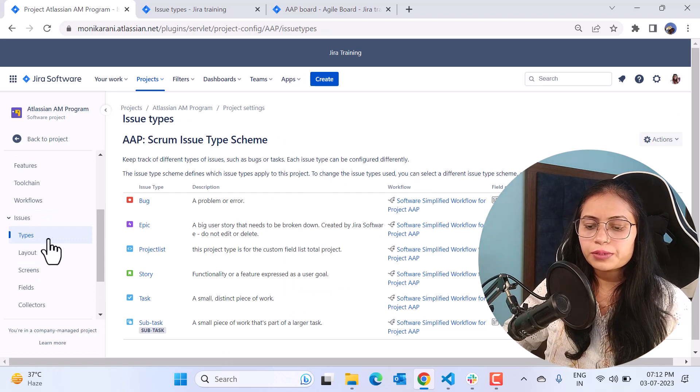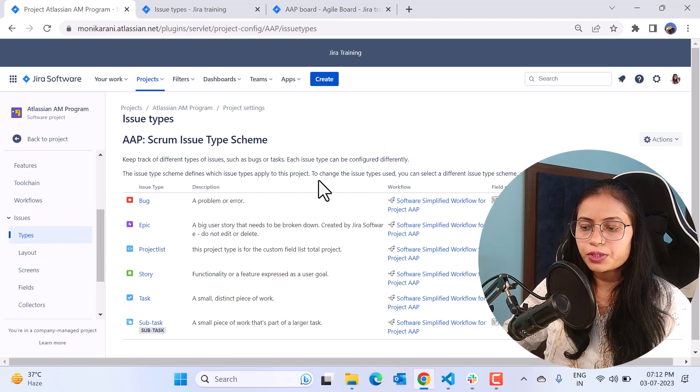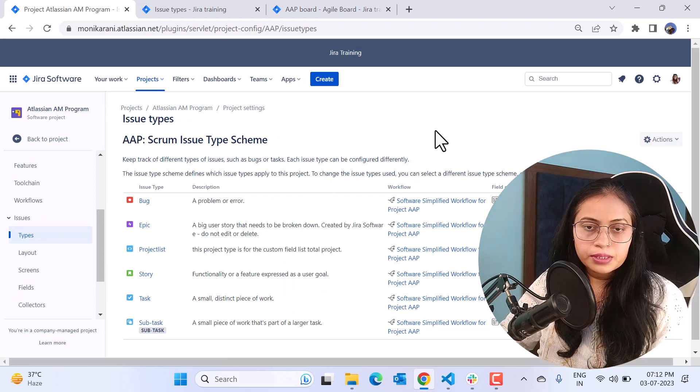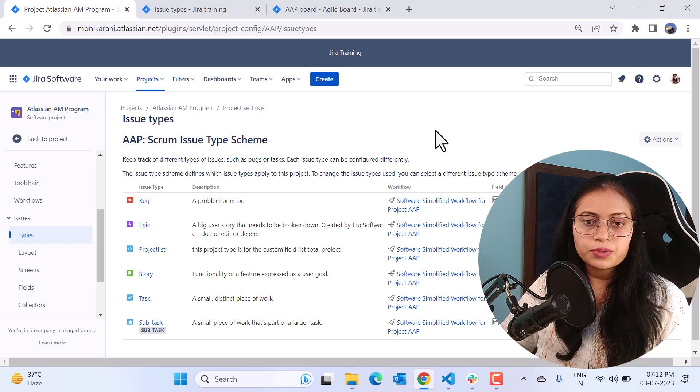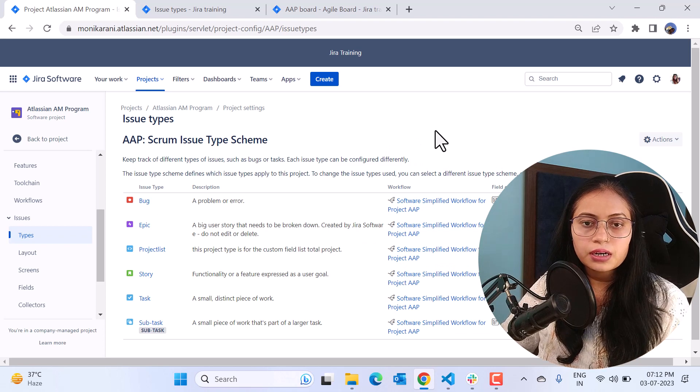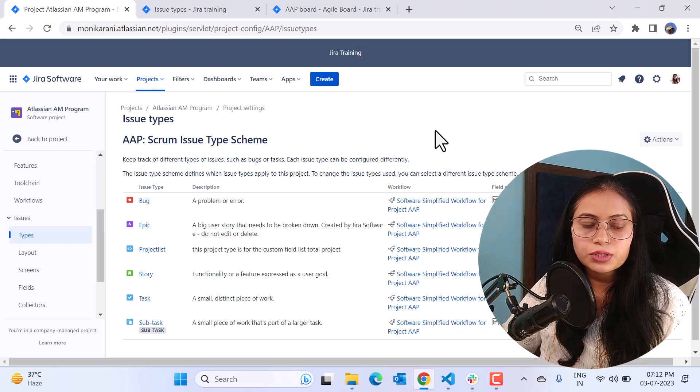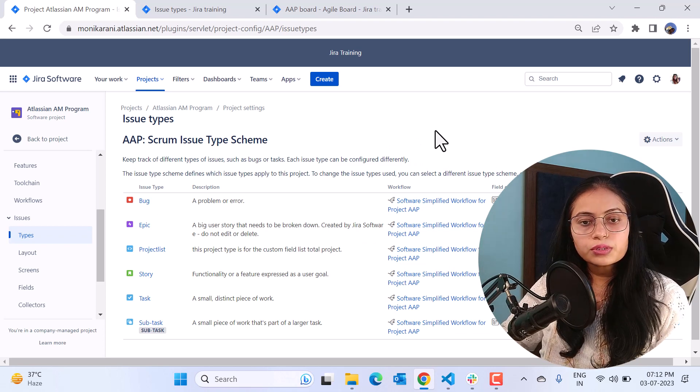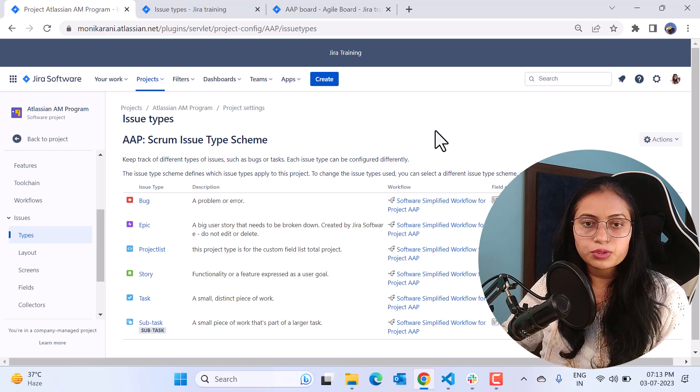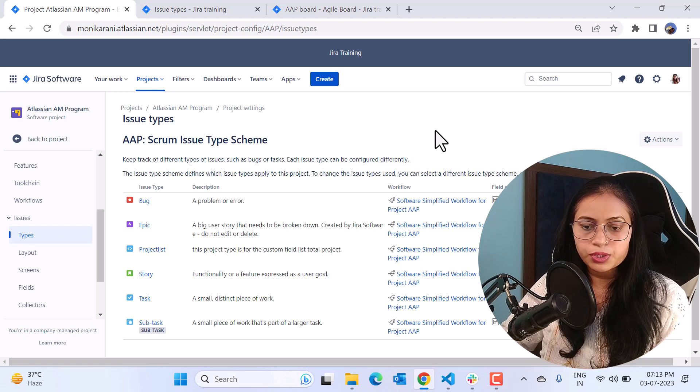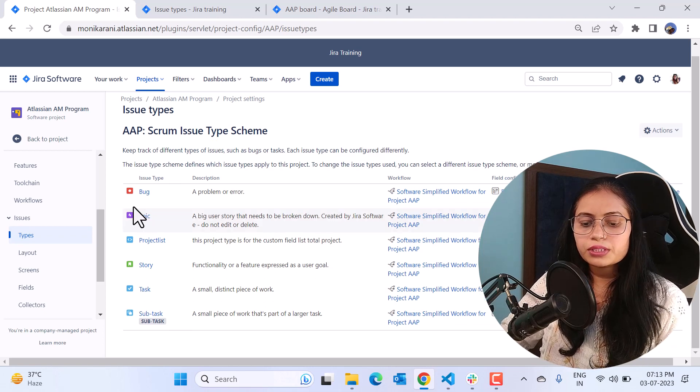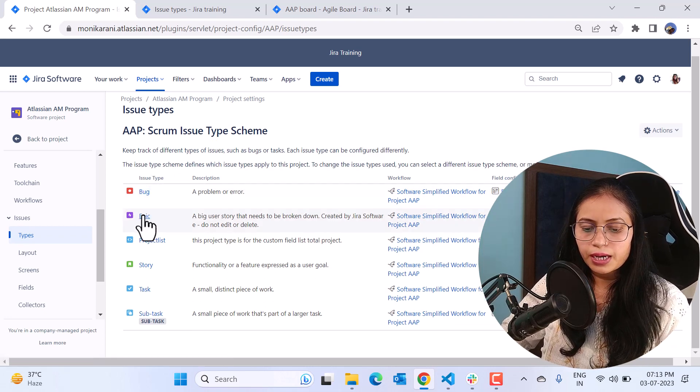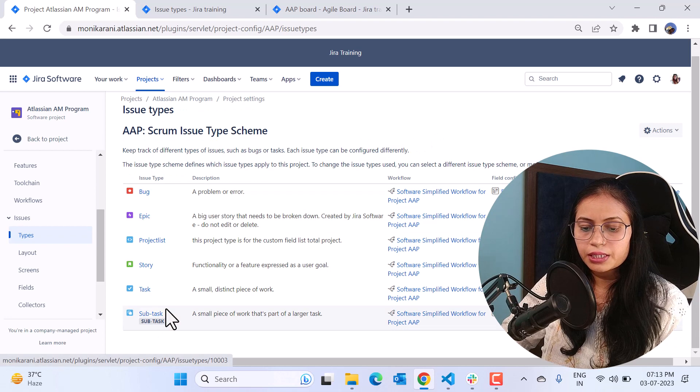When you click on the type, this particular page will open. Remember in the previous video we created a custom issue type and the issue type name was demo, so we will use the same custom issue type in this video. Here you can see we have the issue types like bug, epic, and any other issue types, but we don't have the demo custom issue type.